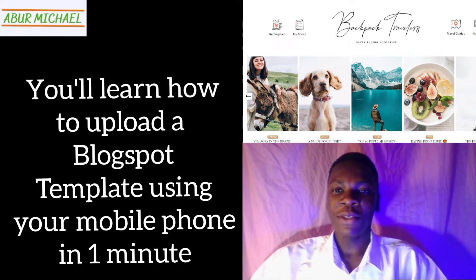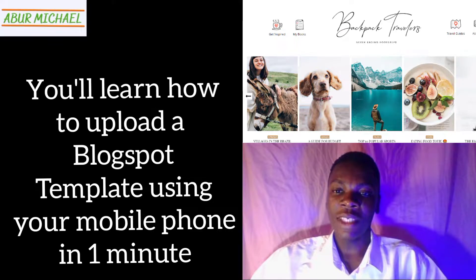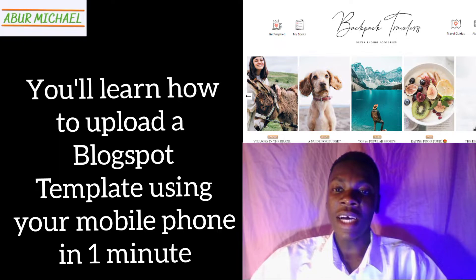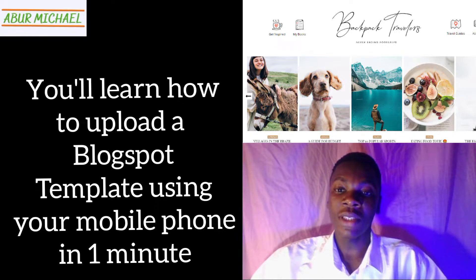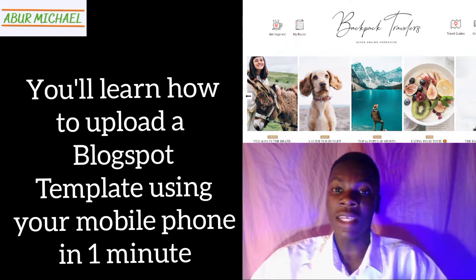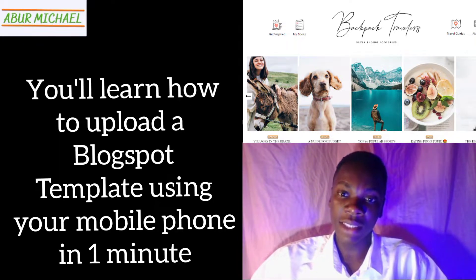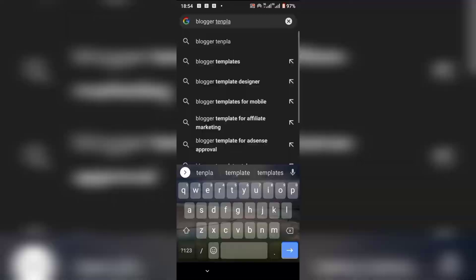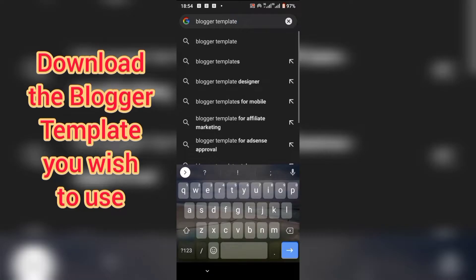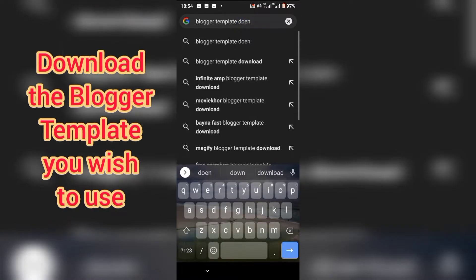Hi there, welcome to my YouTube channel. My name is Michael and in today's video you will learn how to install a Blogspot template using your phone in less than 60 seconds. First of all, download the blogger template you wish to use.